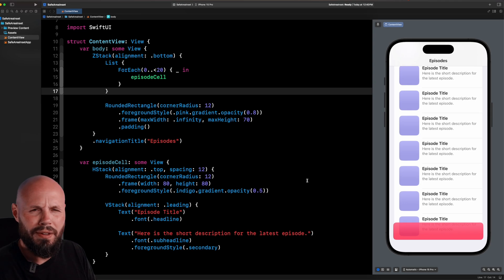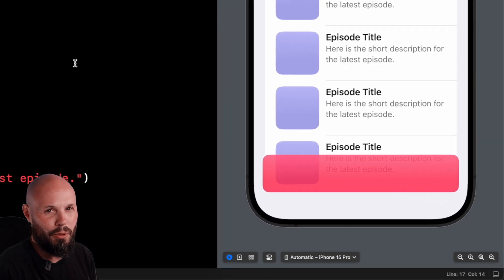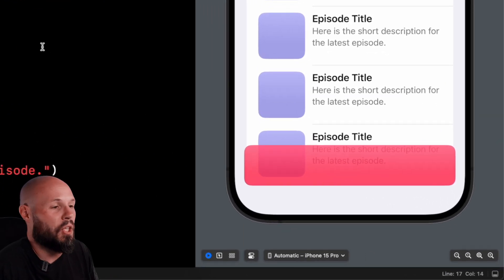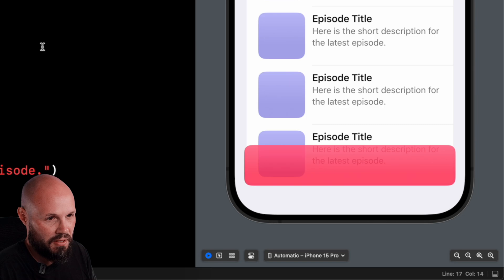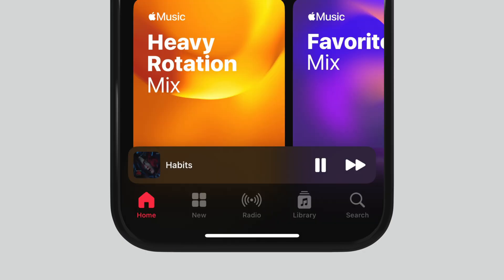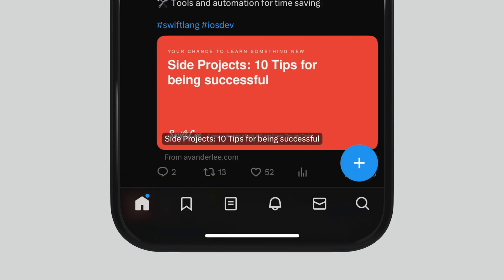Lists in SwiftUI have a little bit of a problem. If you need a view to be floating on top of that list, for example a mini player in a podcast or music app, a text input field for a messaging app, a custom tab bar, or maybe a floating button to send a tweet,